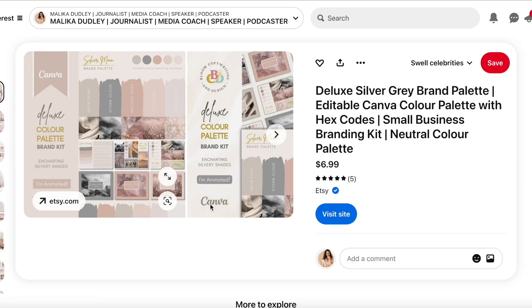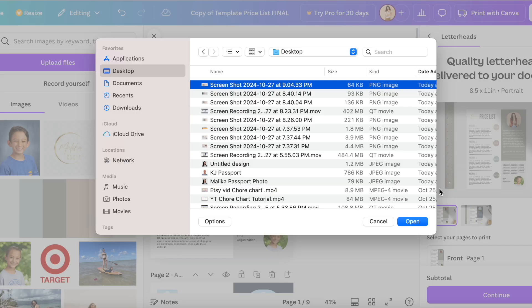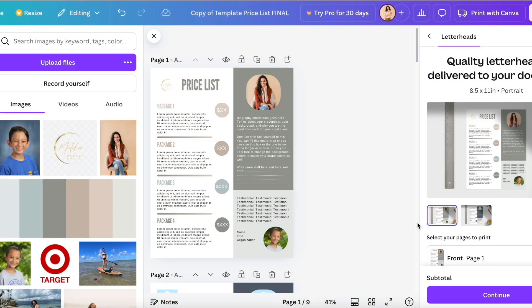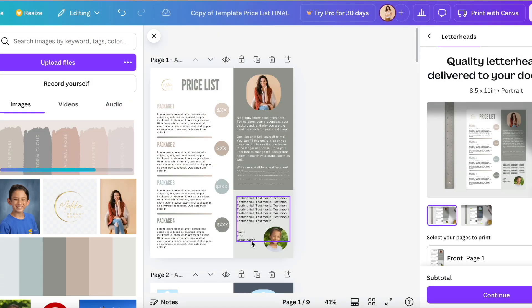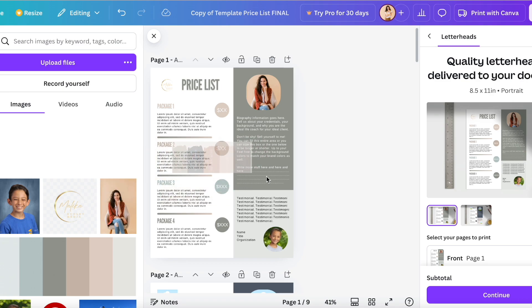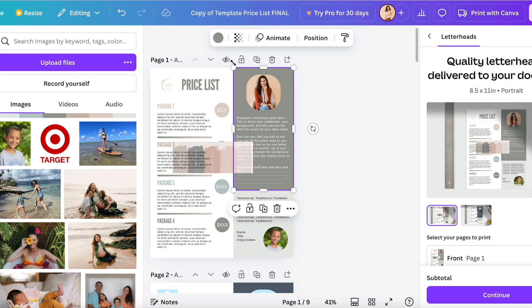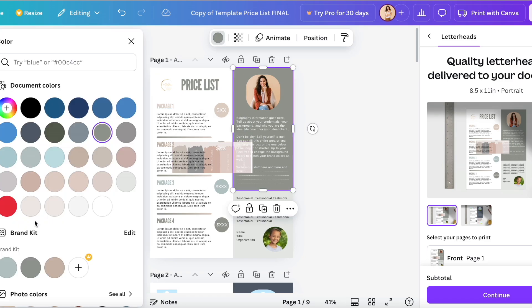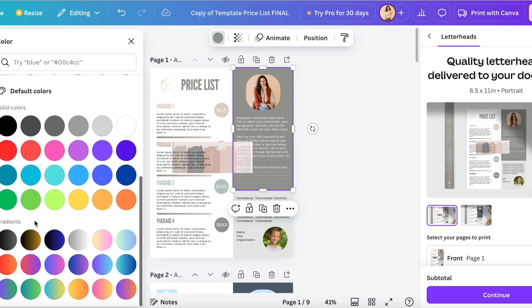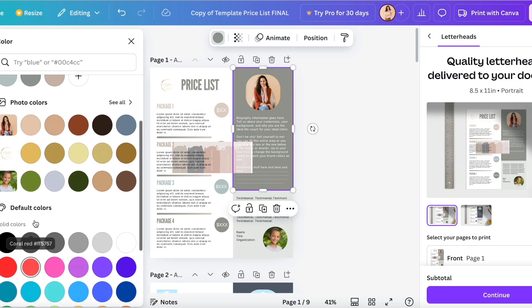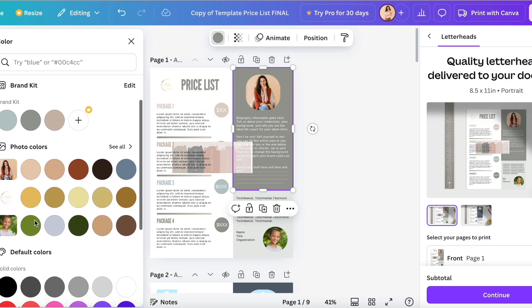I'm going to upload that image into Canva. I'm going to drag this photo right onto my price list. We're going to delete it later, but for now we're just going to drag it on so that we can find these colors in our palette.